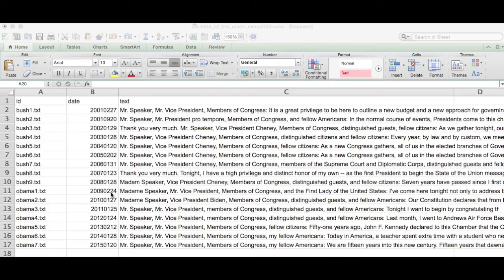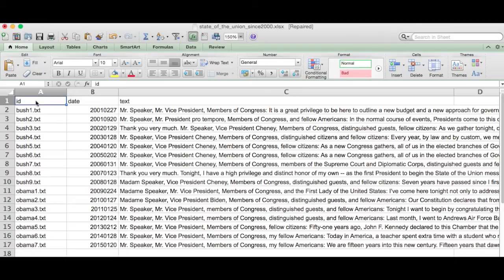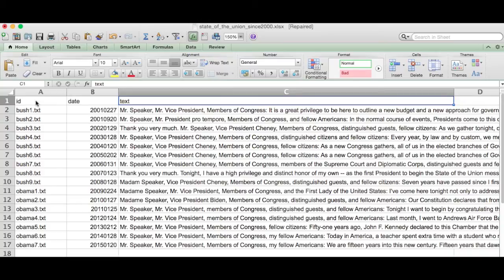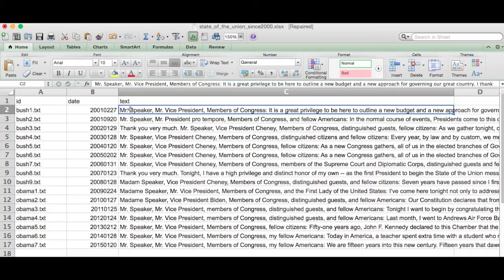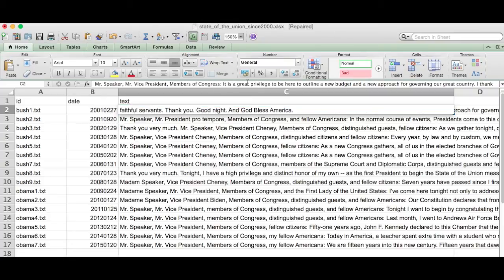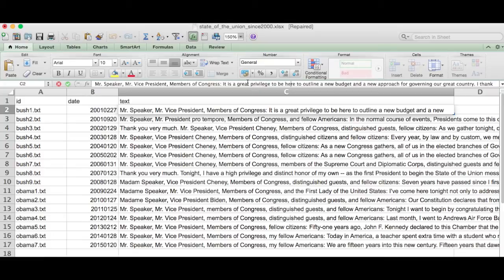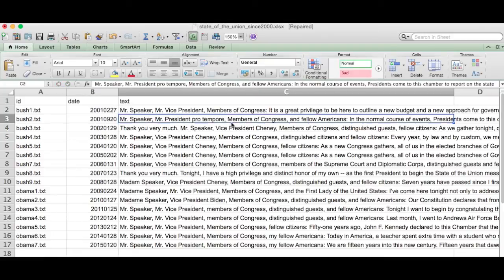In this example, I'm going to be using State of the Union addresses as our running example. I have everything collected in an Excel file, and speeches are arranged in different rows. You can see we have an ID column that has an identifier for each speech, a date column that we can ignore, and a text column that contains all of the language used in each of the speeches. So remember those header names: ID and text.